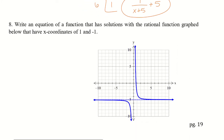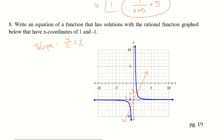Write an equation of a function that intersects the given rational function at x-coordinates of 1 and negative 1. Looking at those points on the graph: negative 1 is here and positive 1 is there. The slope between these two points is up 4 over right 2, which equals 2. The y-intercept looks like negative 5. So the equation is y equals 2x minus 5.